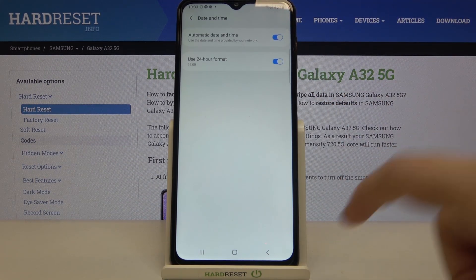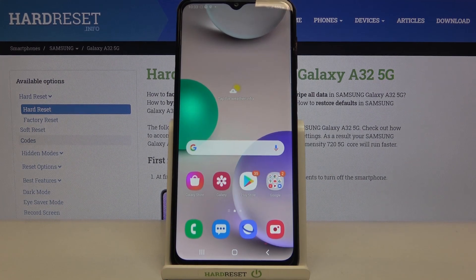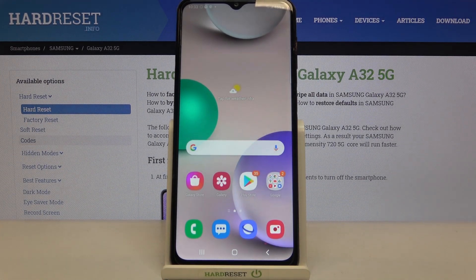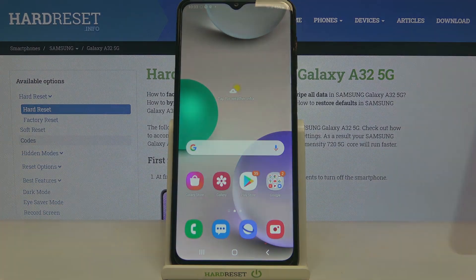That's all — this is how to change date and time in your Samsung Galaxy A32. Thank you so much for watching, I hope this video was helpful, and if it was, please hit the subscribe button and leave a thumbs up.